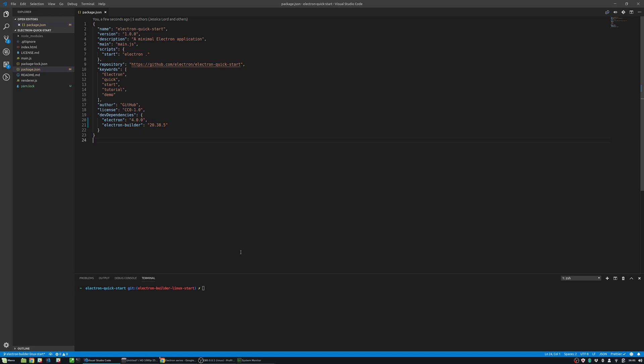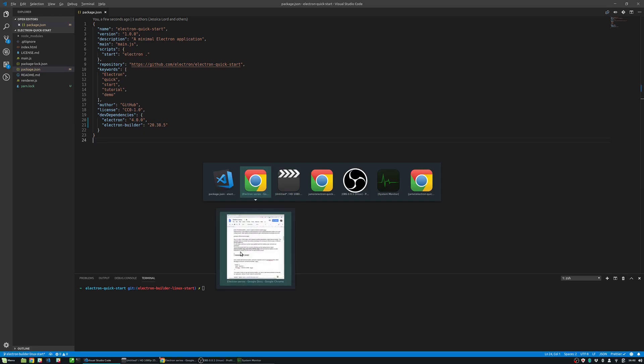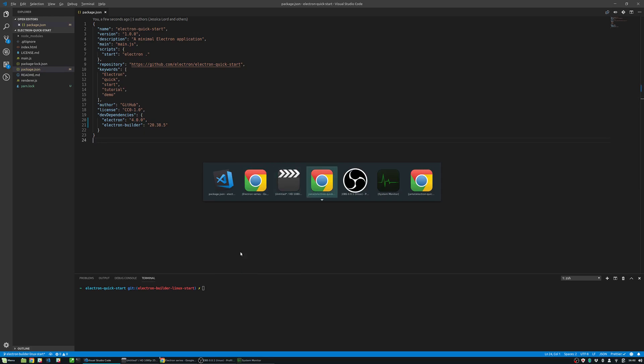For this video we will focus on the Linux platform. We will be building snap, deb and rpm packages. You can get started with this tutorial by checking out the starting branch called Electron-Builder-Linux-start.